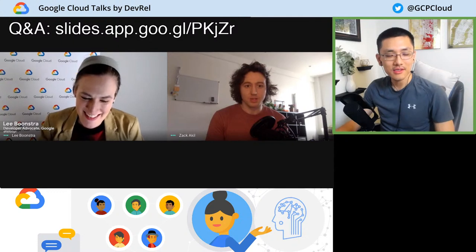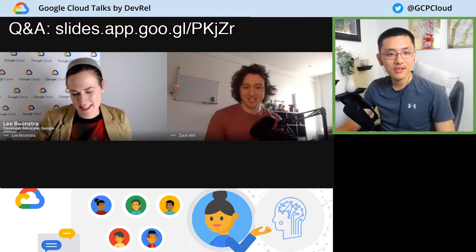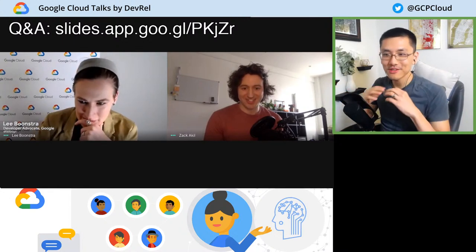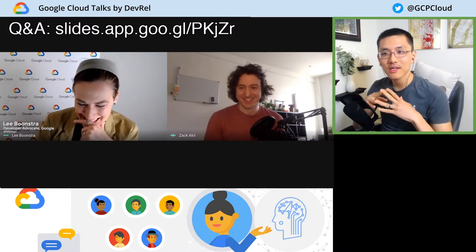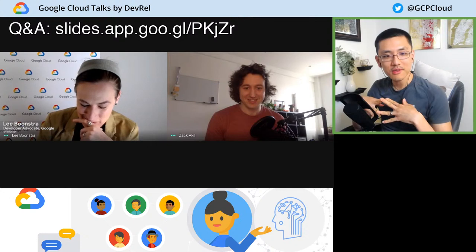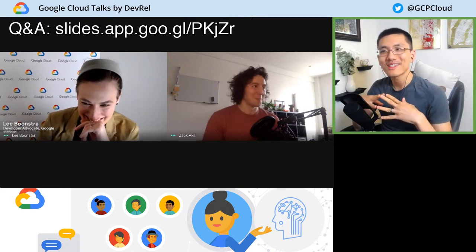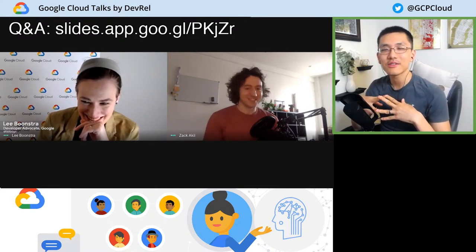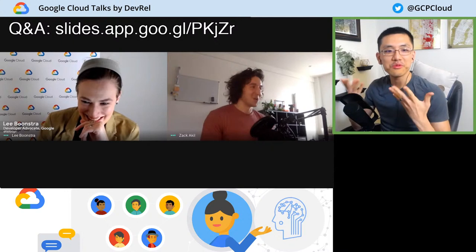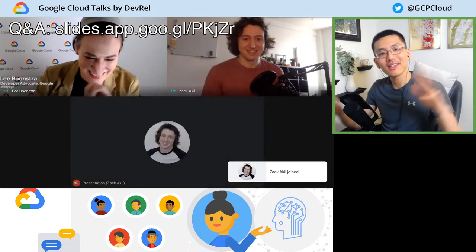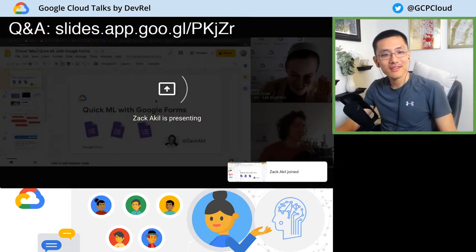All right. So Zach's going to share his screen. We're going to pivot over to talking about connecting Google Forms and making them a little bit more interesting with some ML — that's definitely two areas you wouldn't think of connecting off the top of your head. See you, Leigh — we'll see you in a little bit.